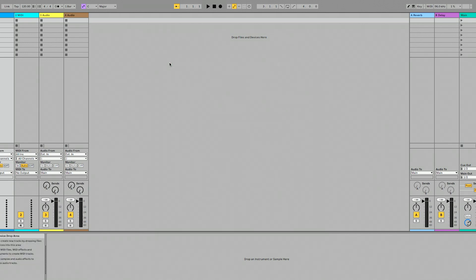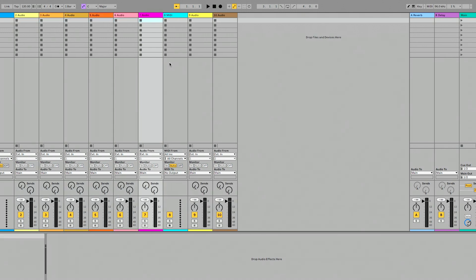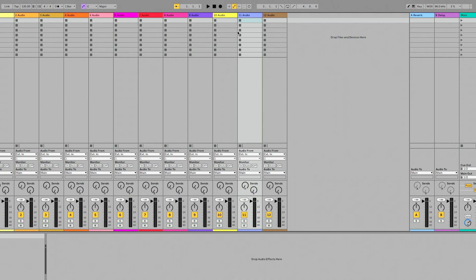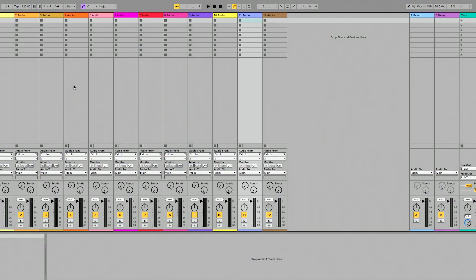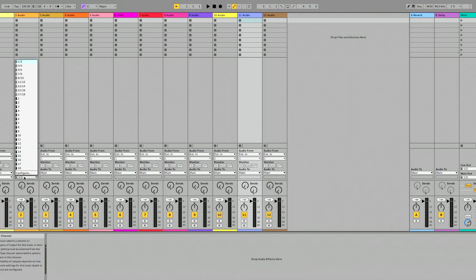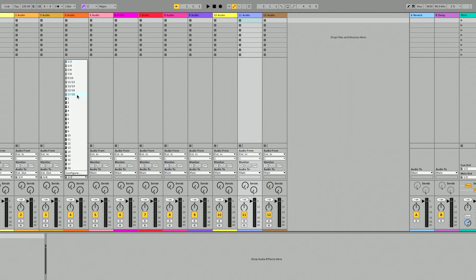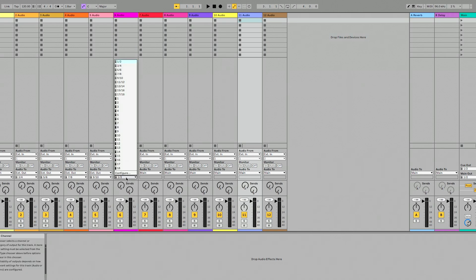Now we're ready to do some routing. I'm going to add 12 audio tracks to my Ableton set because we have 12 possible outputs on our interface. You may be using return tracks or routing directly from audio tracks — it's going to be specific to your DAW. In Ableton, I'll go to each track, select external out, and assign outputs: 1/2, 3/4, 5/6, 7/8 — and I can see all 12 outputs showing up in my DAW.